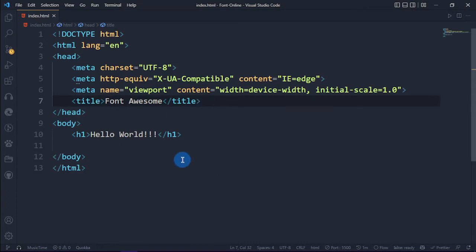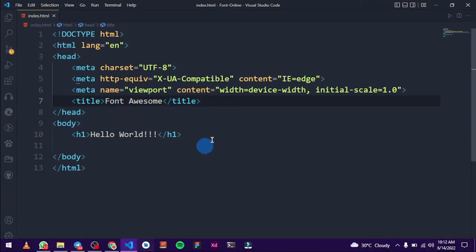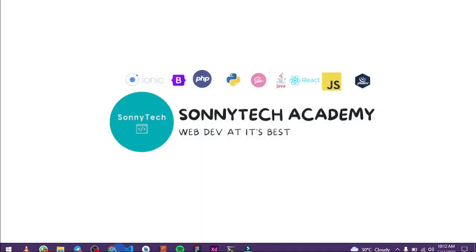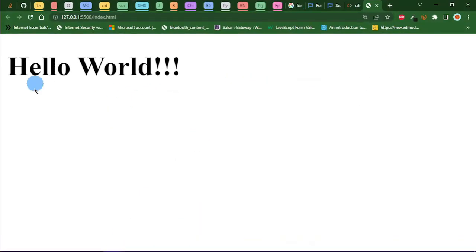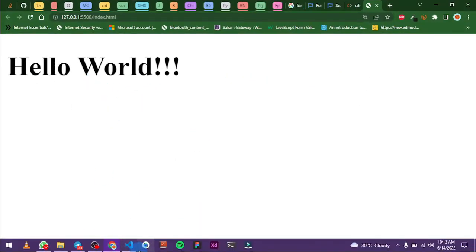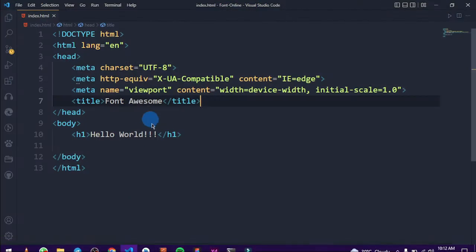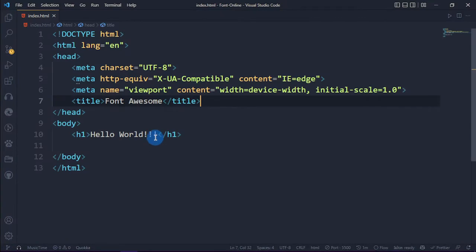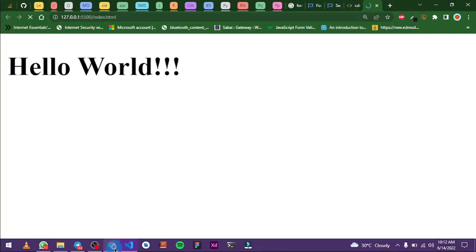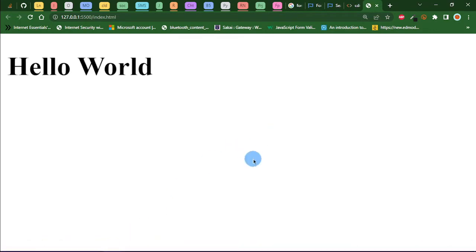I have an index.html file here and I've opened it with Live Server. This is it — 'Hello World.' Let me just get rid of these exclamation marks and check. Okay, so it works fine.